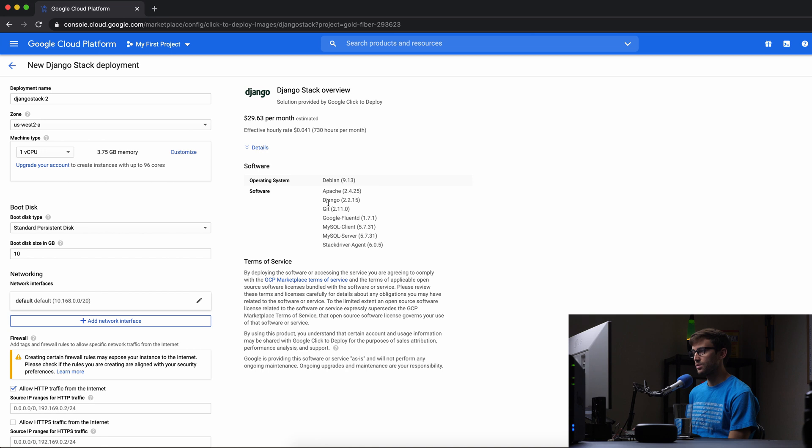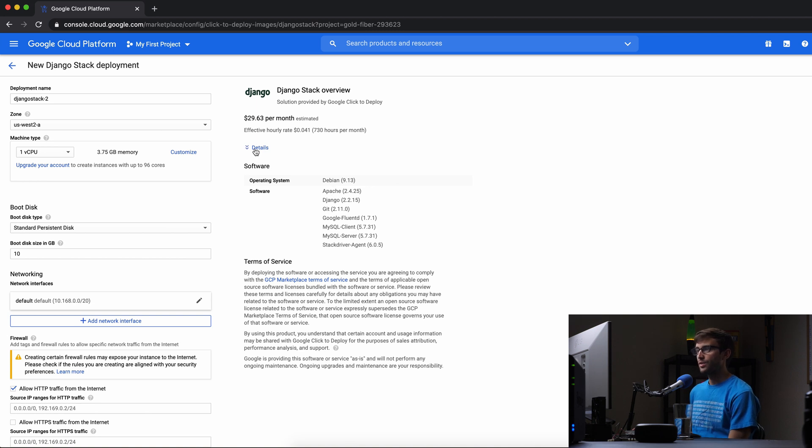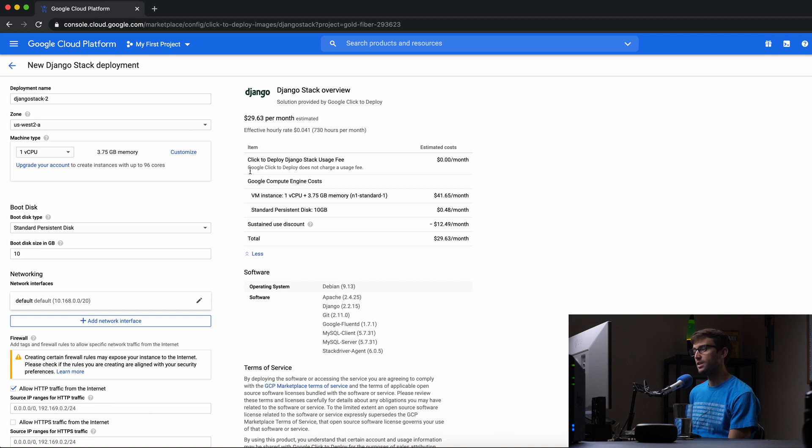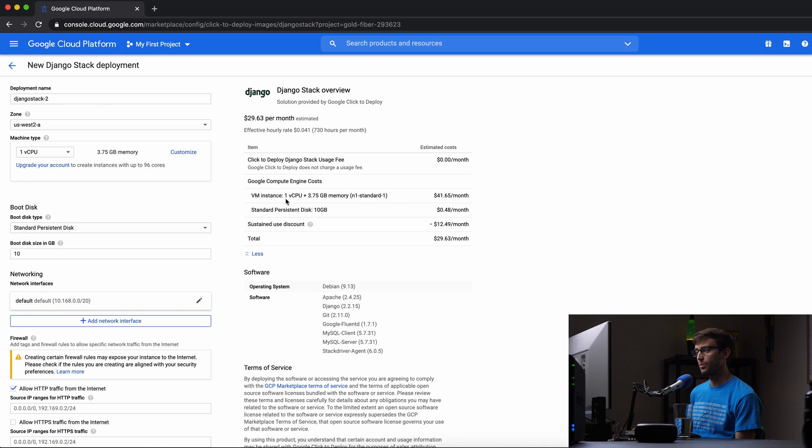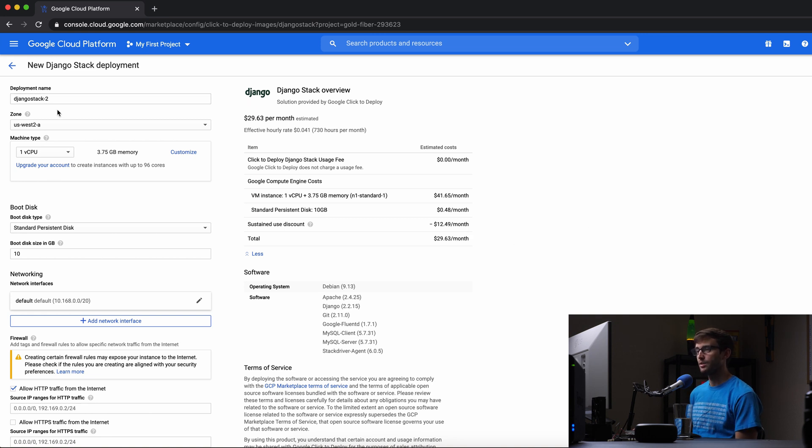So click on launch and this is the software we're going to have pre-installed. So Django 2.2, Git, we got a MySQL server here, and Apache. So that looks good. As far as the cost per month, this will vary as your needs vary. So right now this is just one CPU core and 3.75 gigabytes of memory. And this is going to be 30 bucks a month, but you can configure this however you like or whatever your needs are.